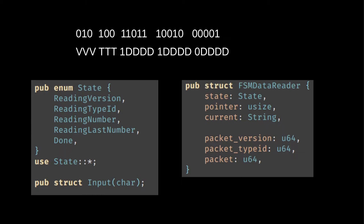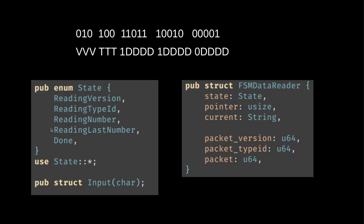If we have the signal defined as a single bit, we can then define the states to be reading the version number, reading the type ID and reading the number parts. The different parts of the number are all identical and as such, it should be possible to handle them under the same state except for the last part of the number. So we will add another state for reading the last part of the number.